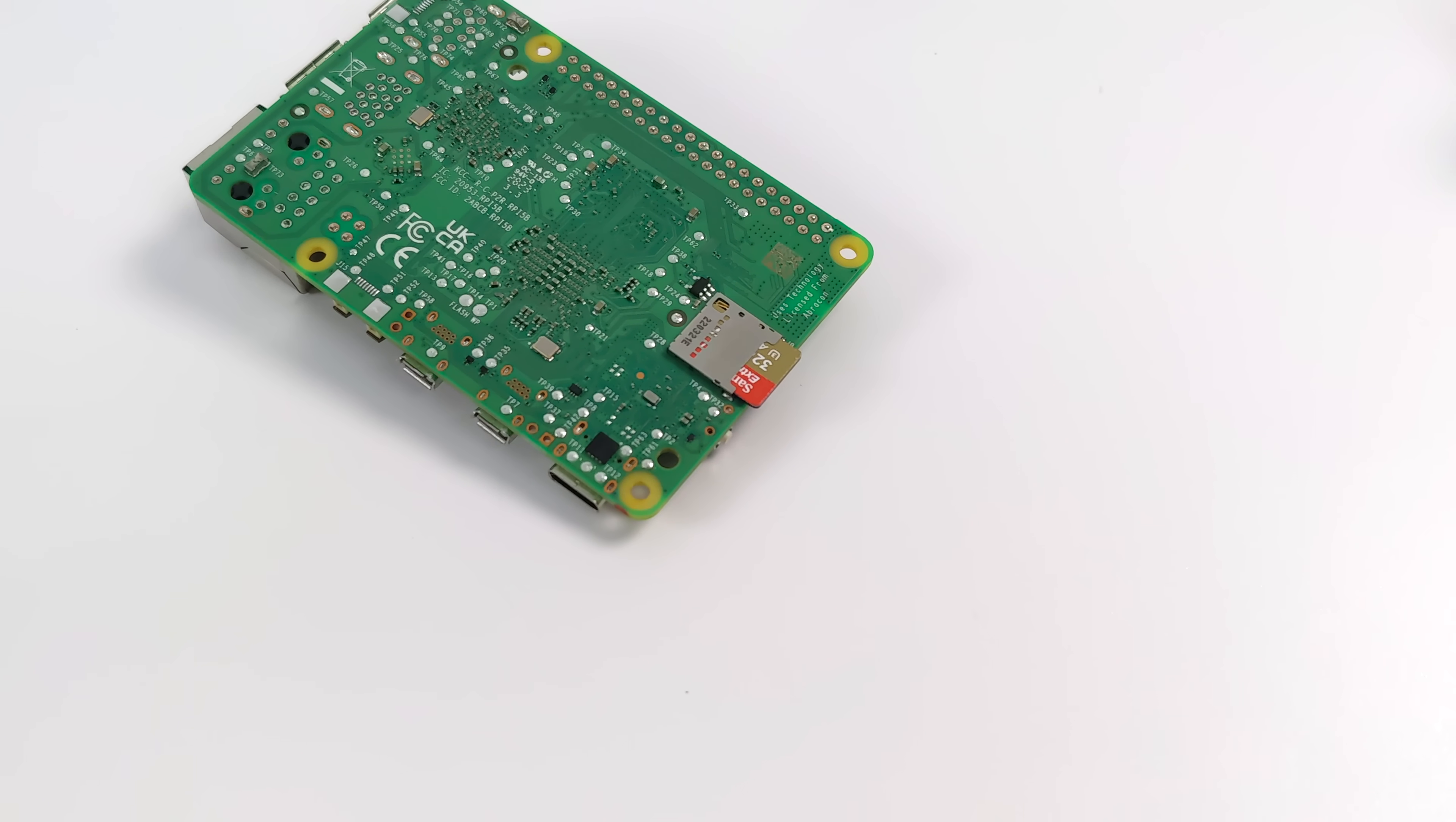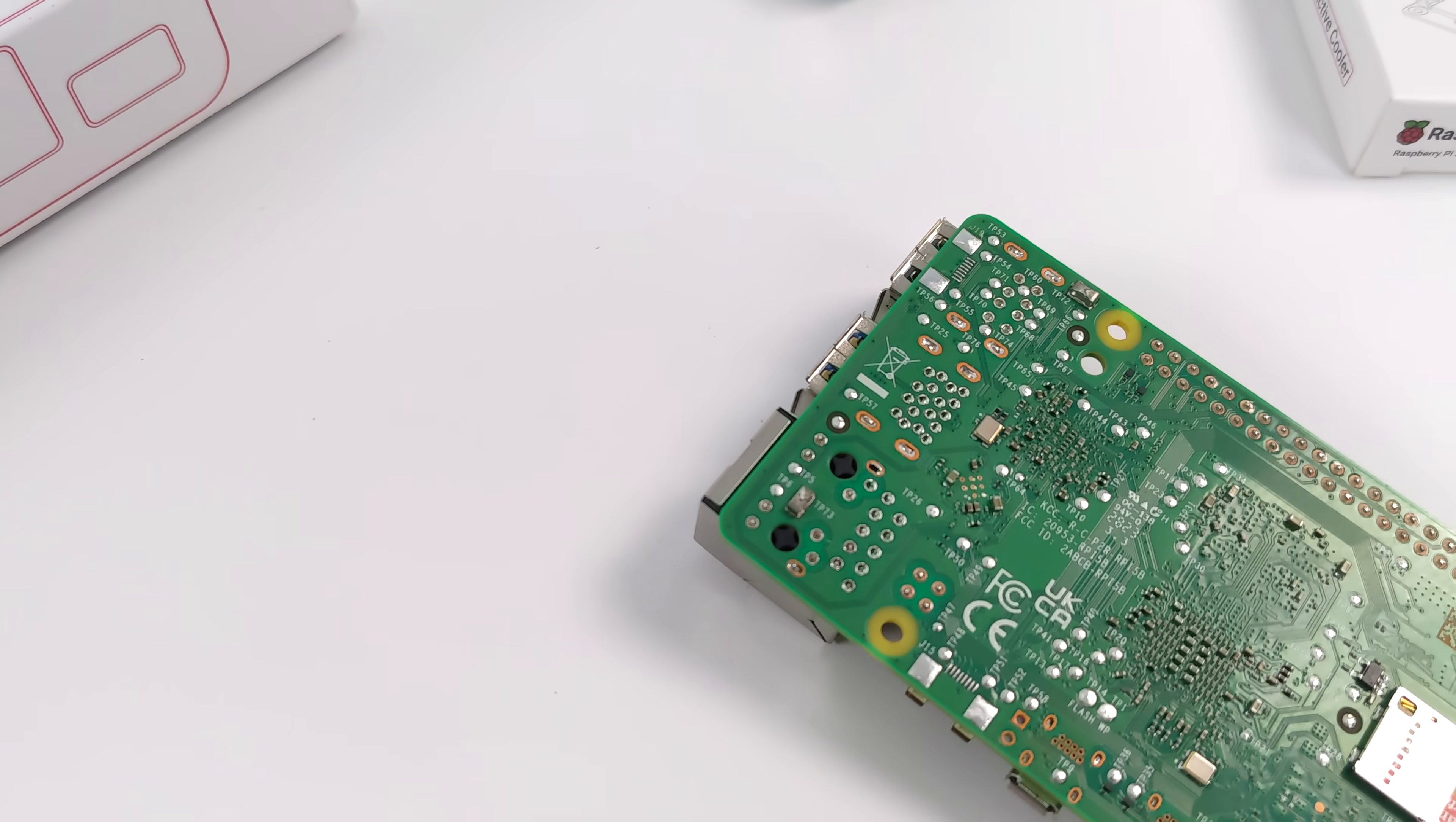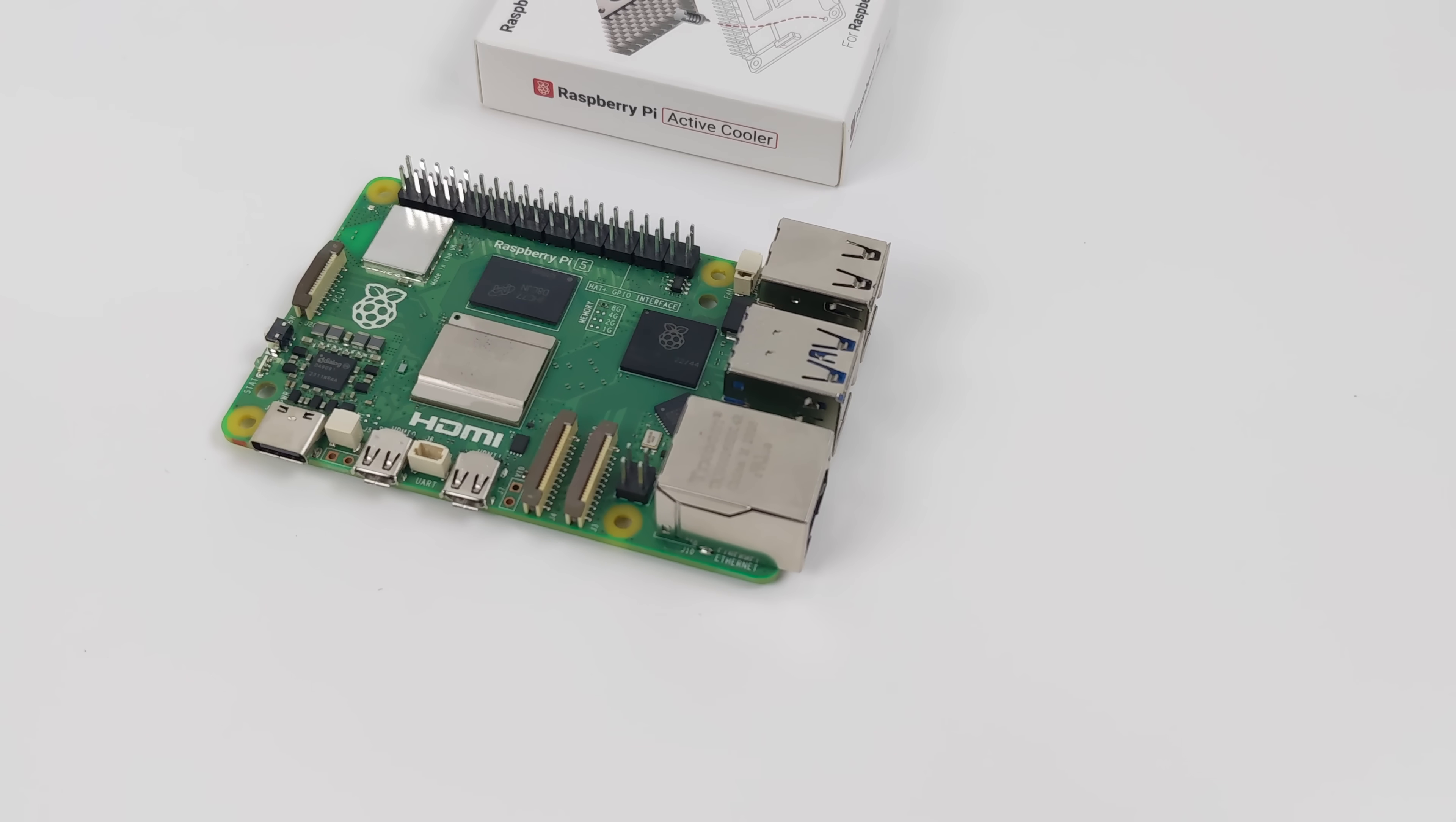In this video, we've got a lot to go over. We're going to take a look at the full specs. I've run some benchmarks. We'll test out Raspberry Pi OS and see how well that functions. We're also going to test some video playback, some gaming, and emulation on this board.